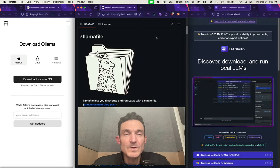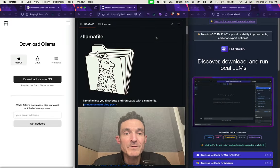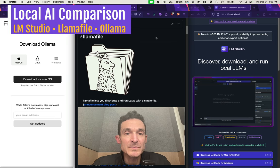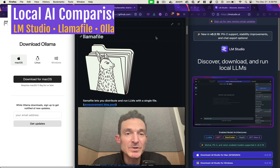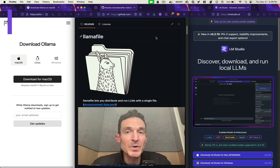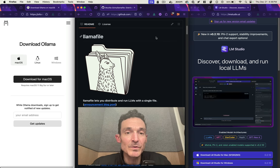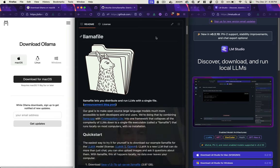Hey everybody, in this video we're going to be looking at three different local LLM options. This is a way to run something like ChatGPT but just on your local computer instead of using the internet and having to rely on a company like OpenAI or Google or Meta.